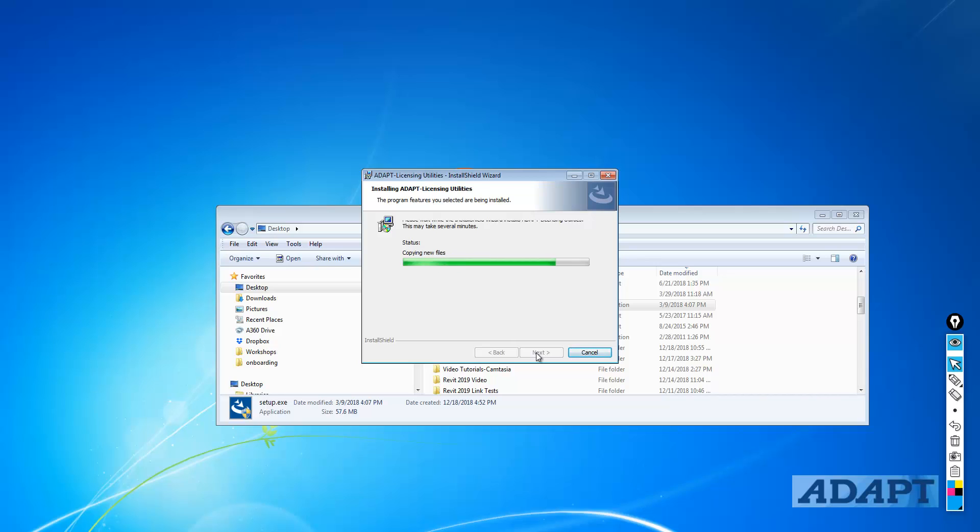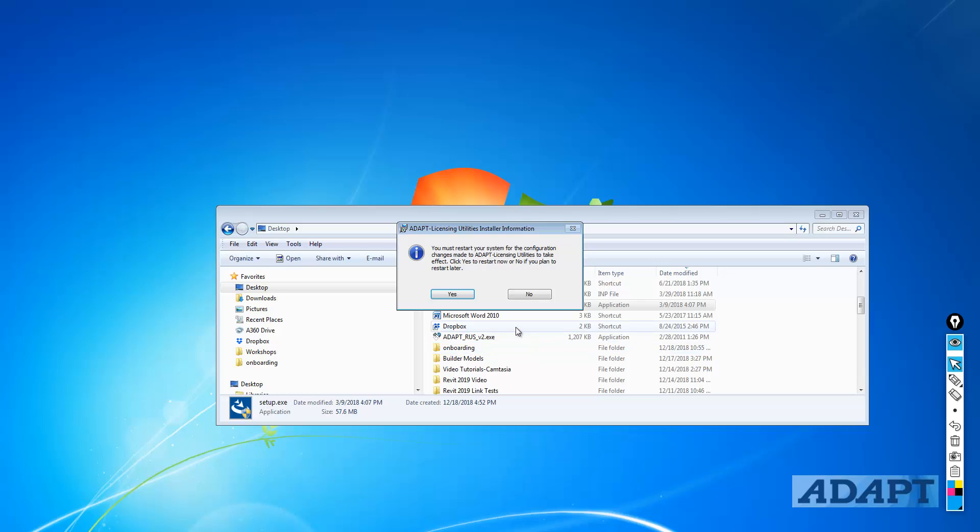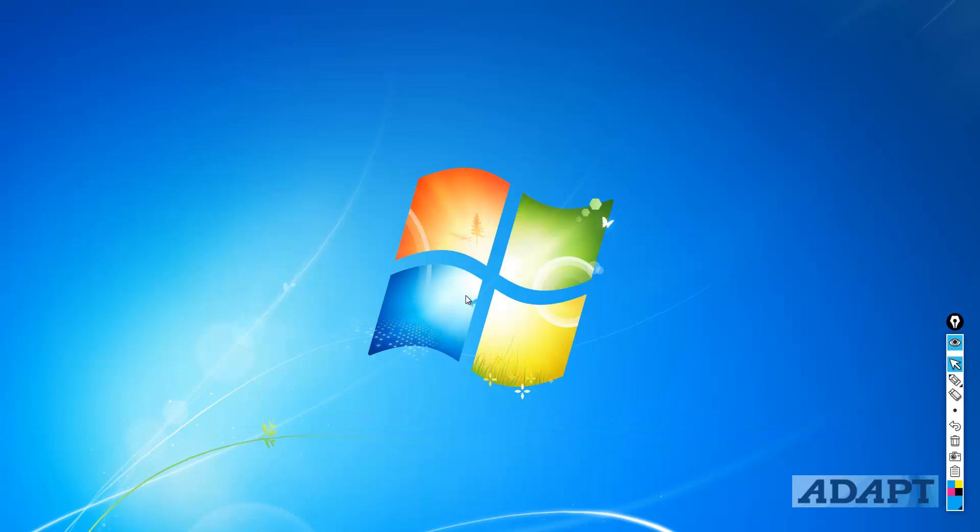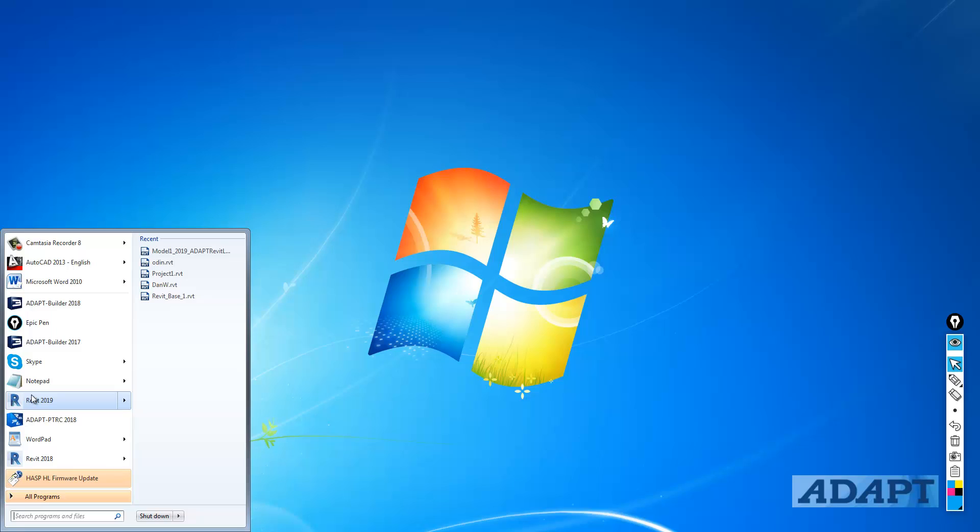We'll select next and run through the install shield wizard. Then we'll finish. Here we're going to restart the system. Now, after the system has restarted, we're going to go down to the Windows Start tab, and you can see this is an older version of Windows operating system. This is Windows 7.